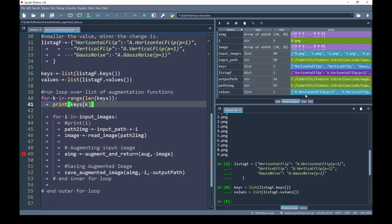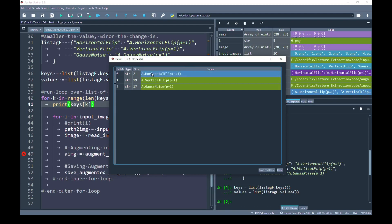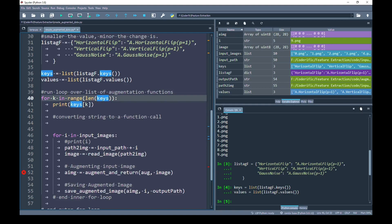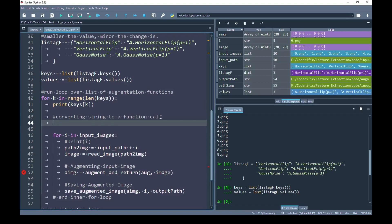Let me explain that inside the values variable, each value is a name of a function stored as a string. I don't want to use this string as a string — I want to convert it to an actual function call. To do this, we can use the eval() function in Python. Because the length of the keys and values variables is the same and their order is synchronized, I can use the key iterator to index through values. By calling eval() and passing the value from the values array indexed by the k iterator, this returns the converted string as a callable augmentation handler.